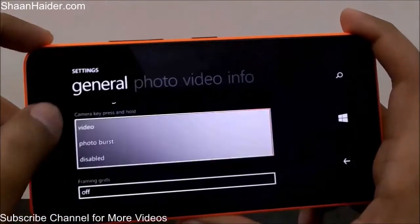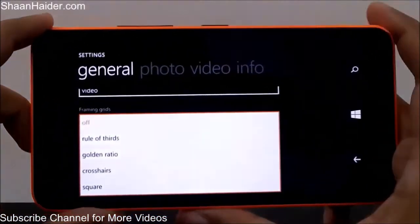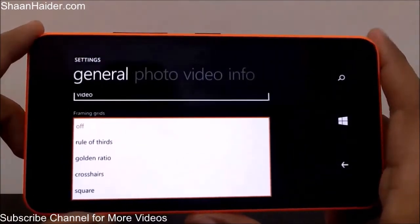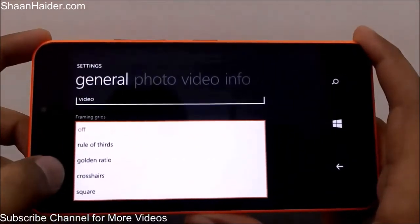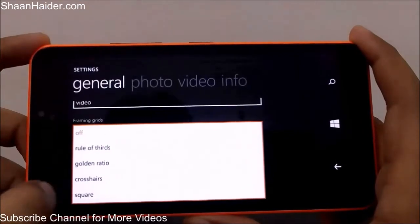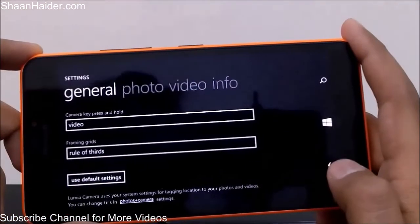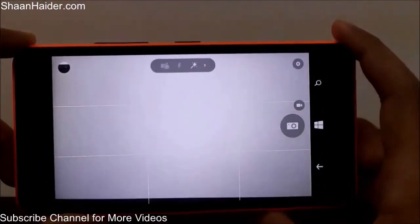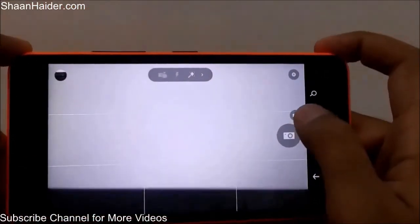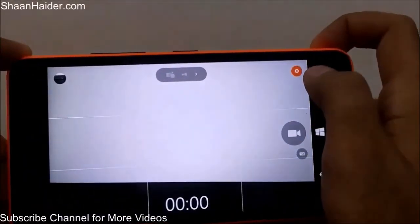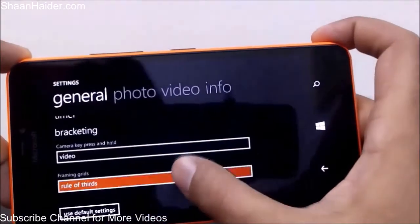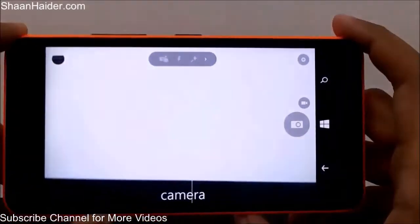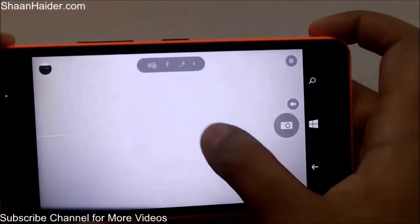There is a framing grids option for photography enthusiasts who want precise composition. Options include golden ratio, crosshair, and rule of thirds. If you select rule of thirds and go back to the camera, you'll see the grid lines overlaid on the viewfinder.